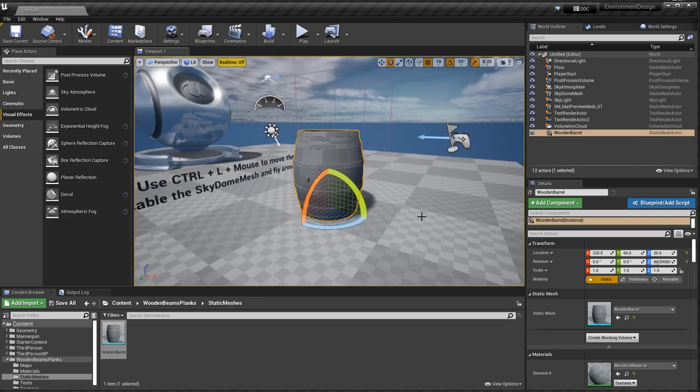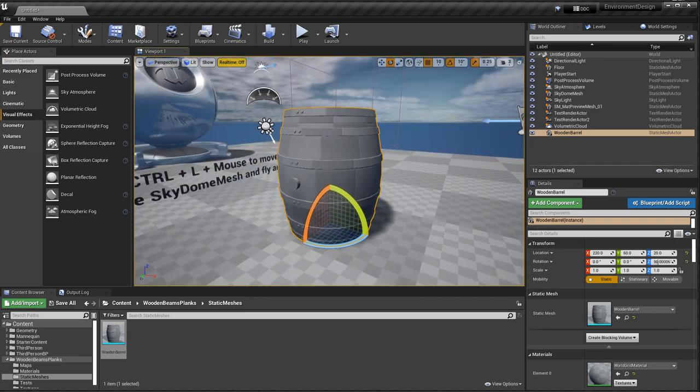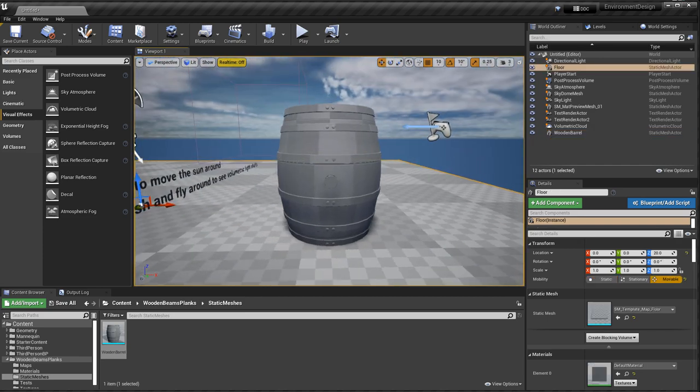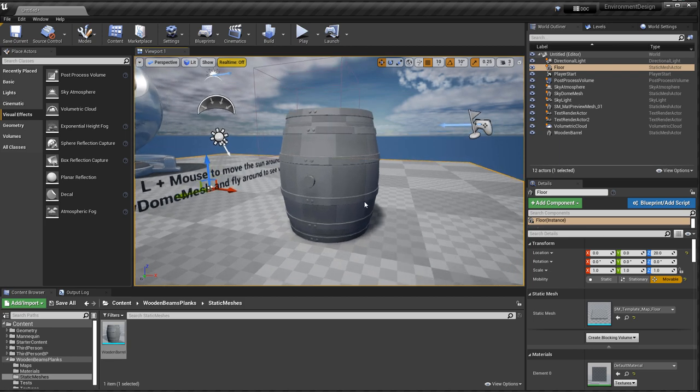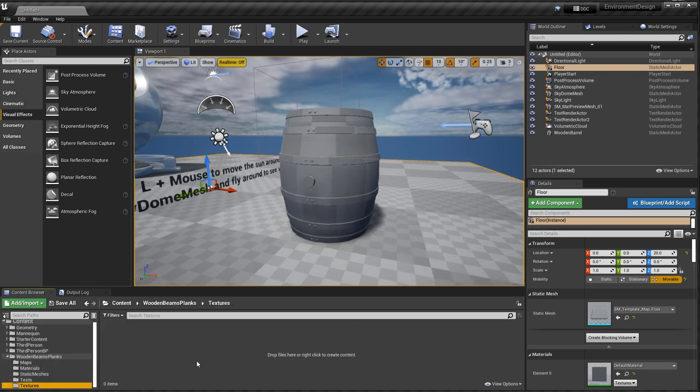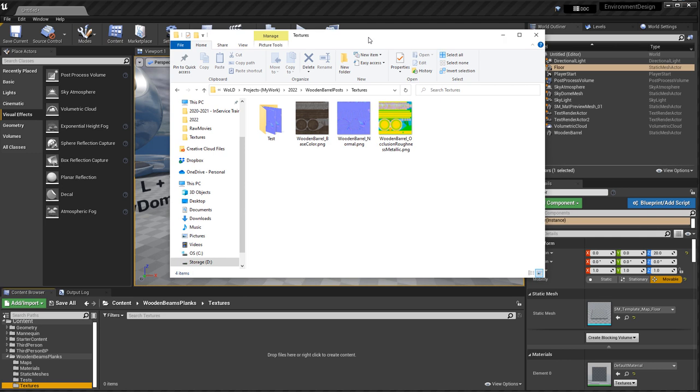And I'm just going to drag it into our level. Alright, so our mesh is in here. Next, we need our textures and then create a material. I'm going to select the Textures folder. And I'm going to find our textures. We exported it in the last part, part 3. Here they are.